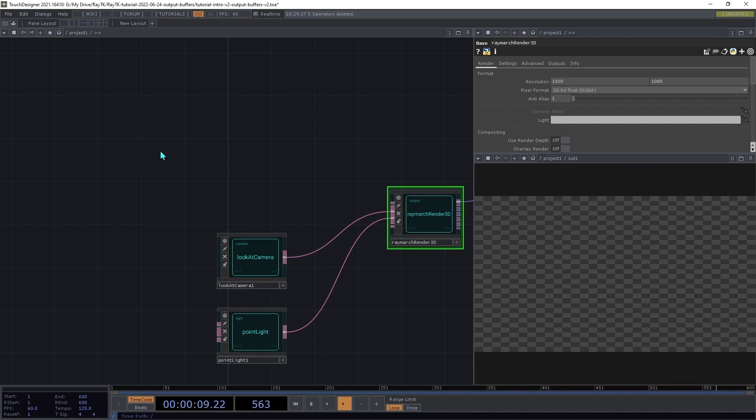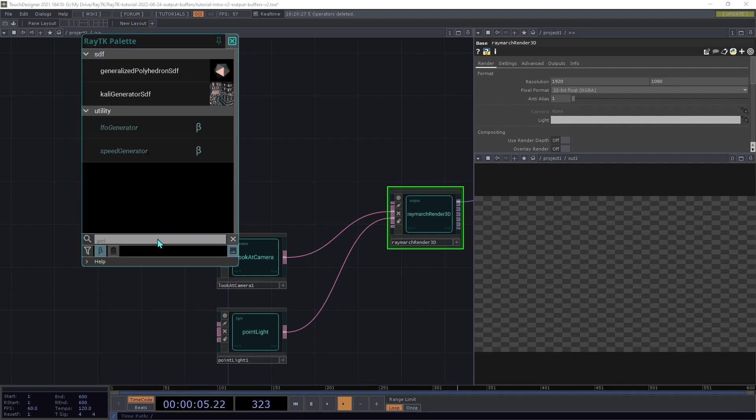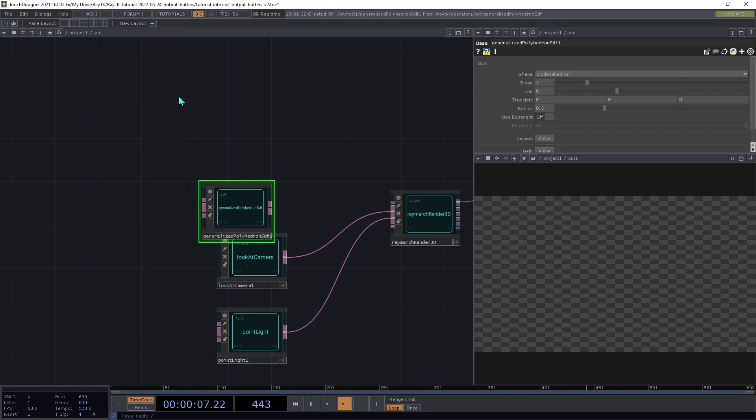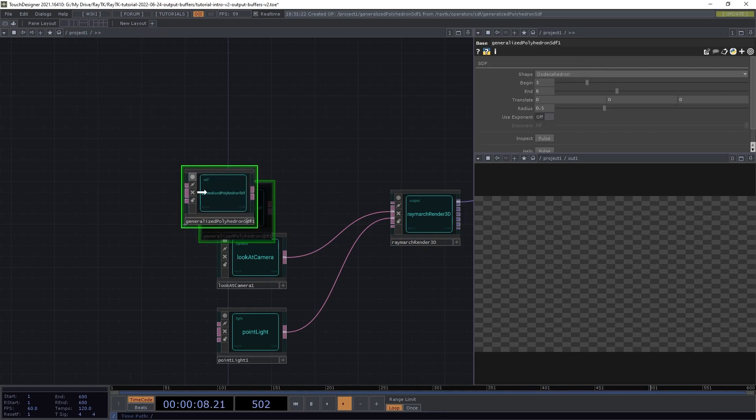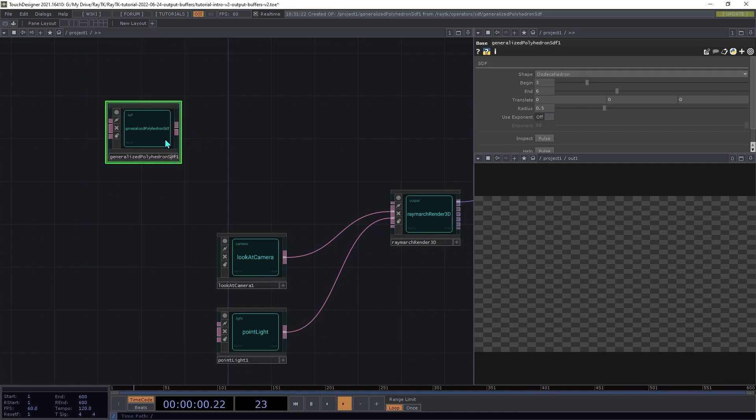First we'll set up an SDF. Open the palette using the Alt-R shortcut and create a generalized polyhedron SDF, and connect this to the renderer.